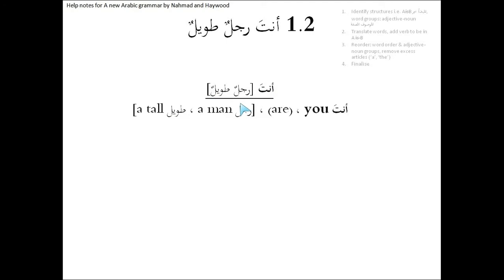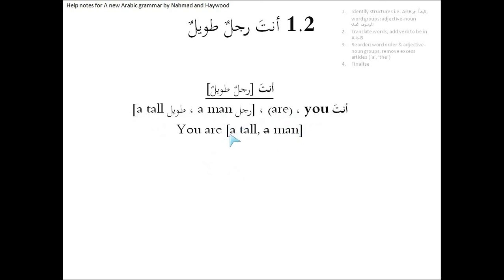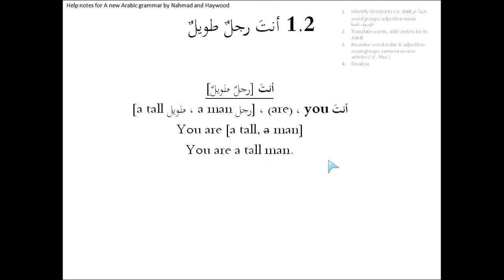So let's now break this down. Anta is you, we're going to put the are in between. You are rajul, a man. Tawil, a tall. And then we're going to just correct the word order. You are, and again, remember, these brackets telling us this is almost like a single word, a tall, a man. In English we put the man at the end, so we get you are a tall man. Anta rajulun tawil, you are a tall man.